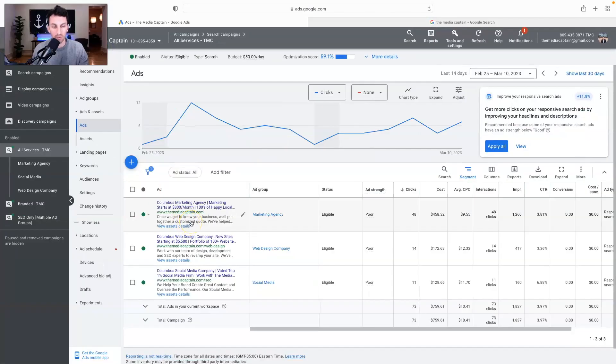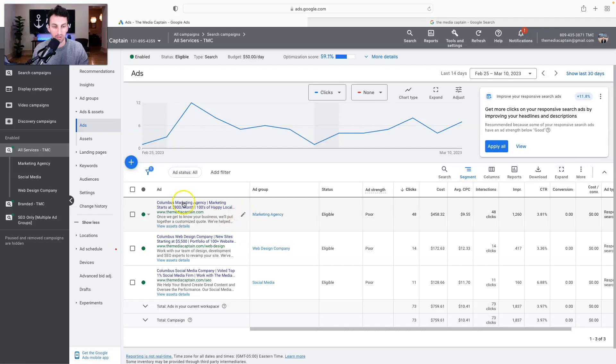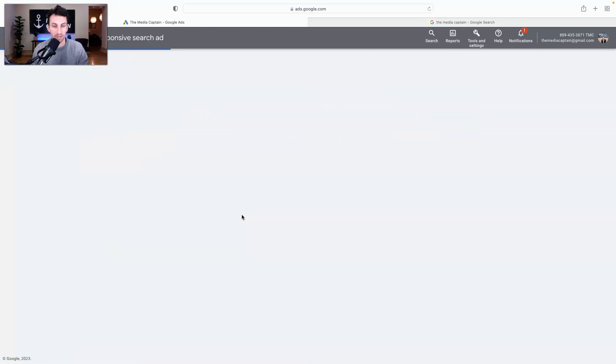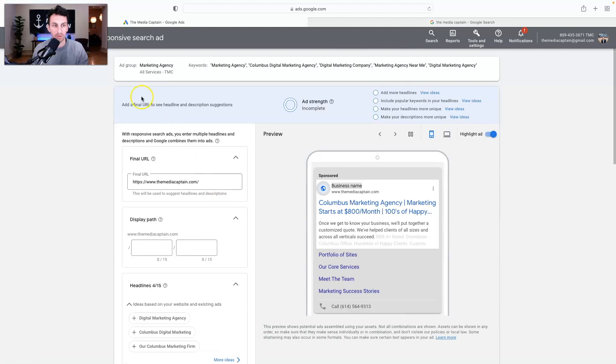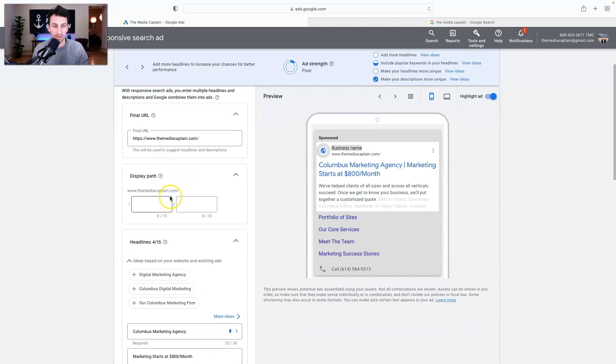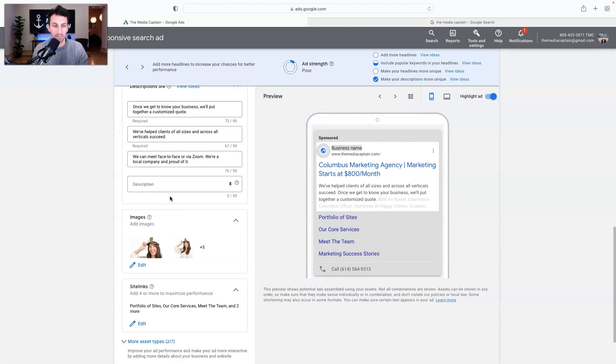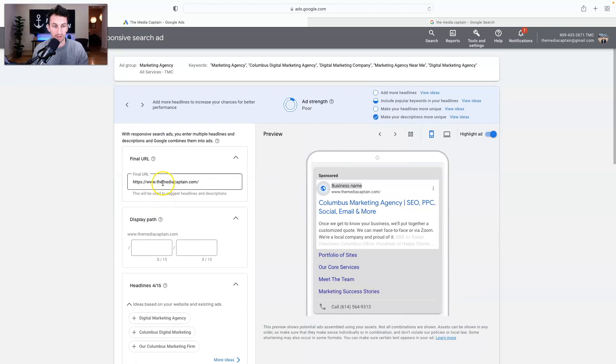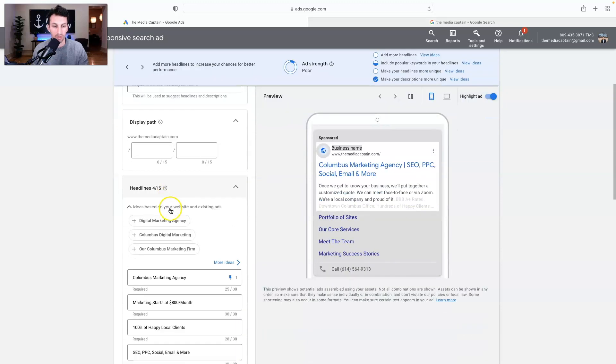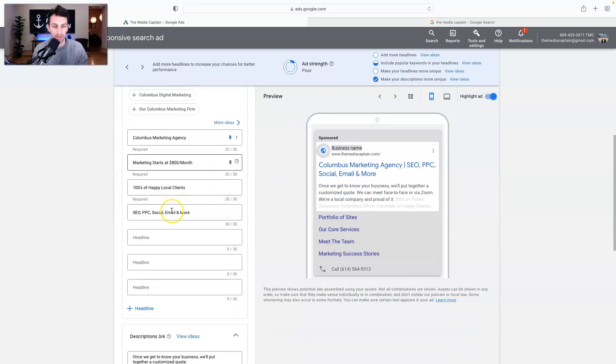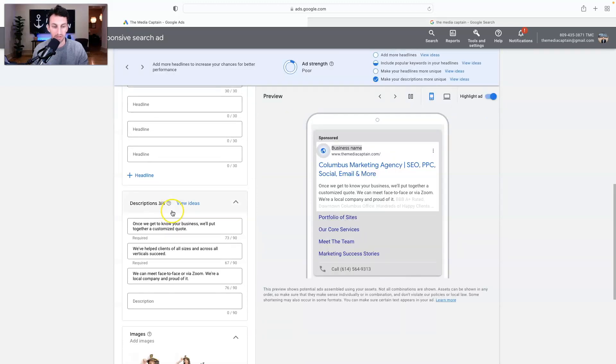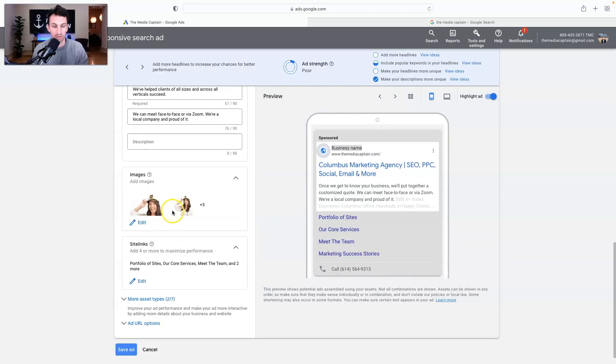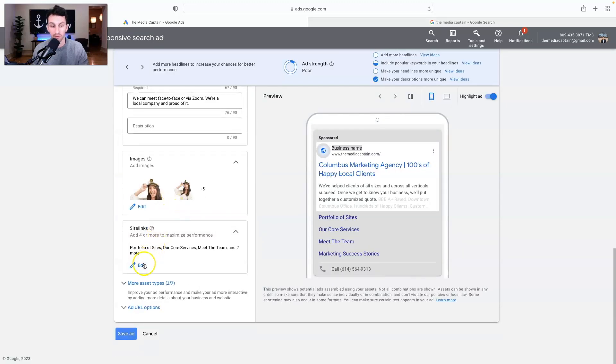So if you want to edit or add a site link, it's going to be very similar, but you're going to go into the advertisement and give it a second to load. Here, and at the very bottom, you'll see different things, the final URL, here are the headlines, the descriptions, images, all that. At the very bottom is site links.